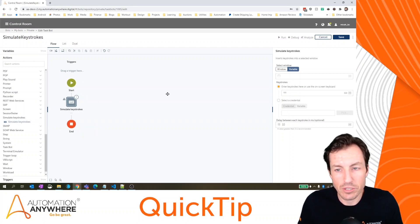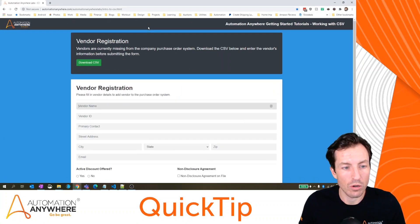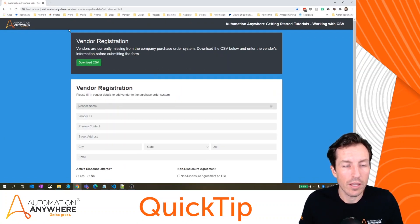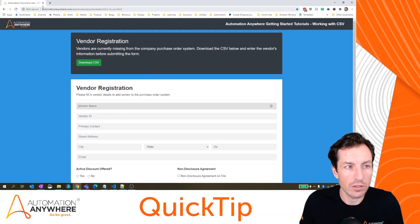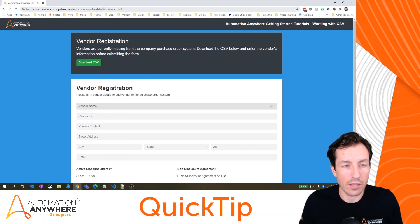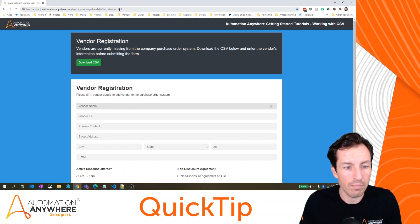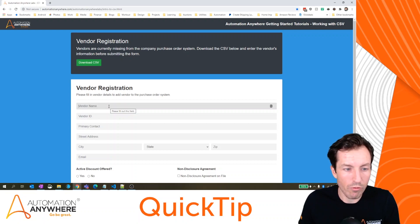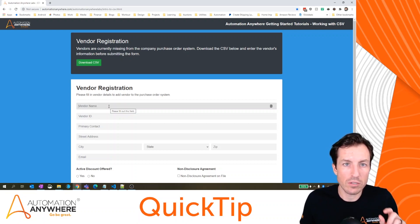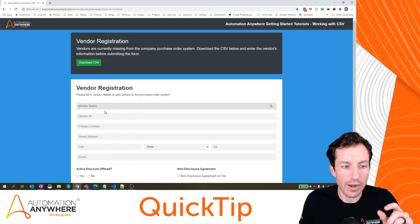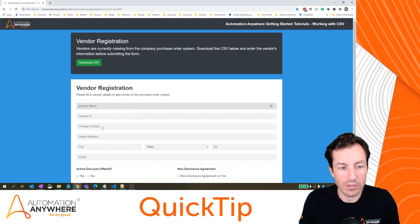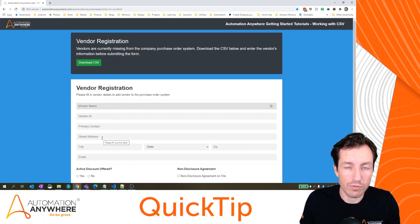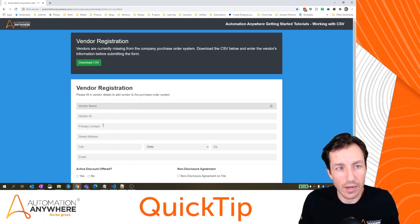Now, the first example I want to show you is actually filling out a web form. So if we take this page, for example, if you want to follow along, this is automationanywhere.com/automationanywherelabs/intro-to-CSV.html. Now, if I wanted to fill out this web form here, one way I could do it is to set up capture actions on every single one of these different fields to fill in data. That works fine. It takes a while for me to set it up, though.